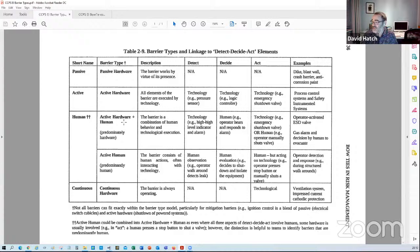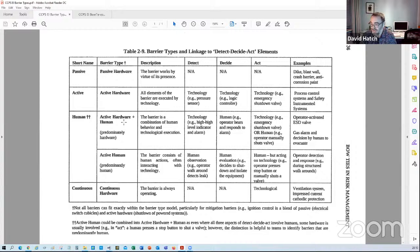Then you've got barriers that involve humans — a combination of hardware and humans, where either the hardware does the sensing and the human does the action, or vice versa. That could be manual call points or alarms. Then you've got active human, where you're wholly relying on operator action, vigilance, or response. Lastly, you've got continuous hardware, such as ventilation systems to avoid flammable atmospheres.